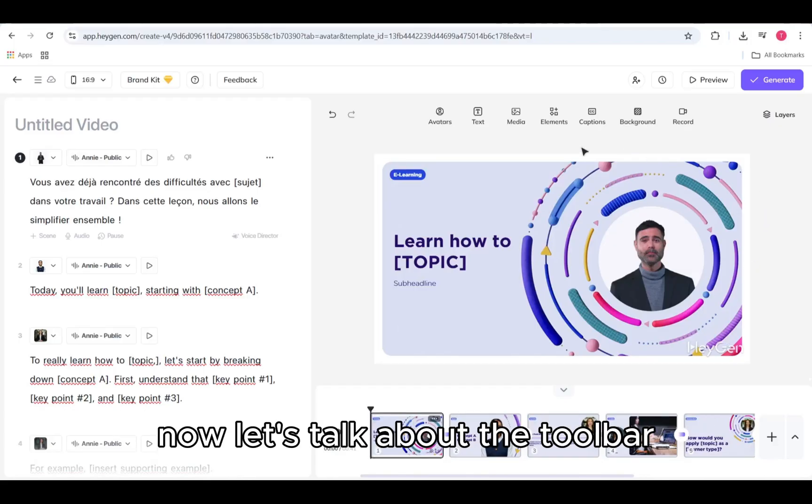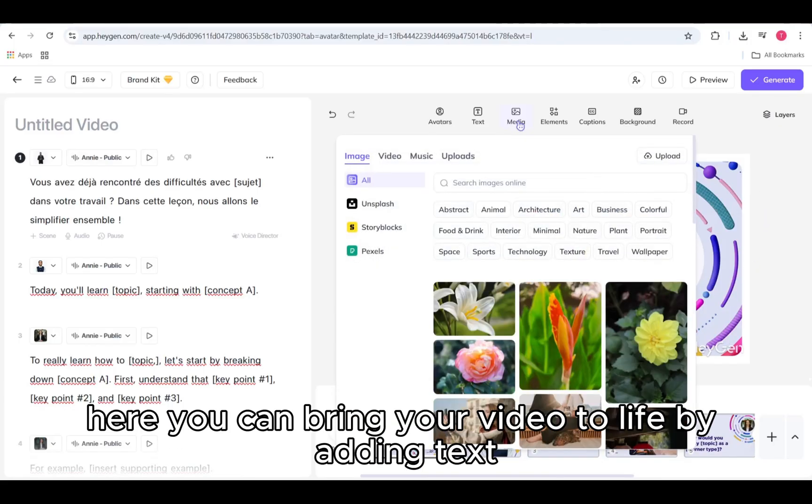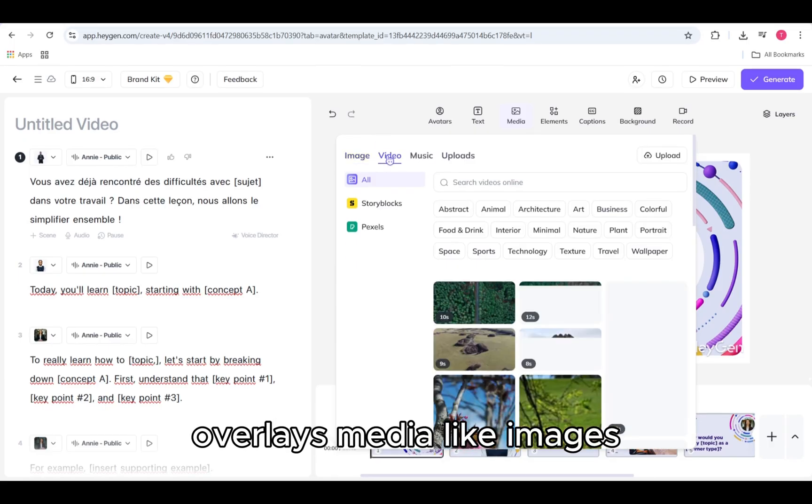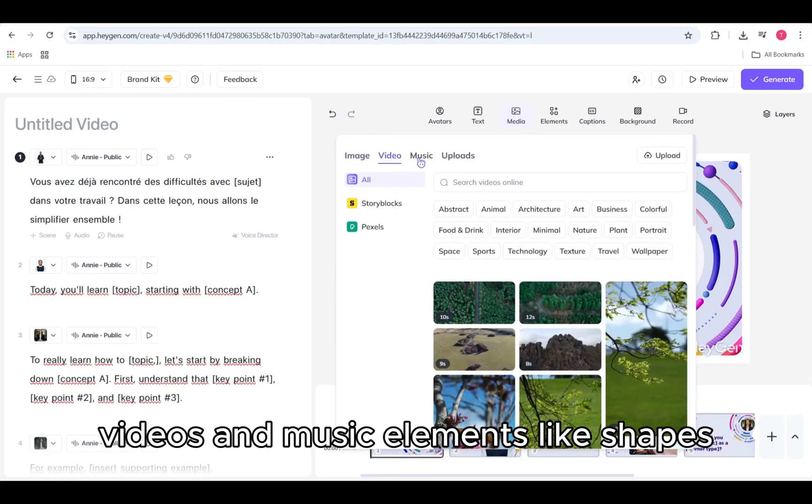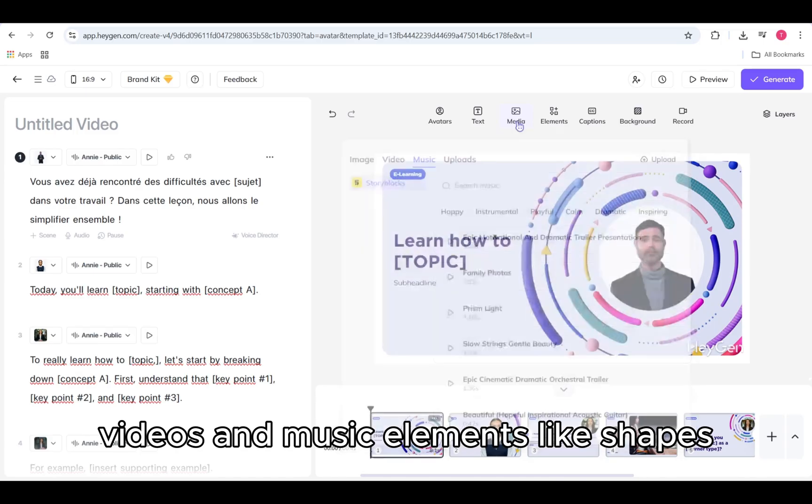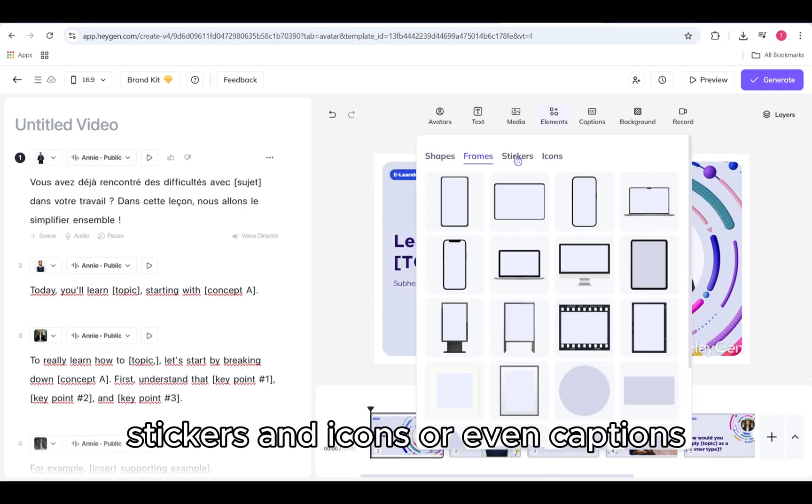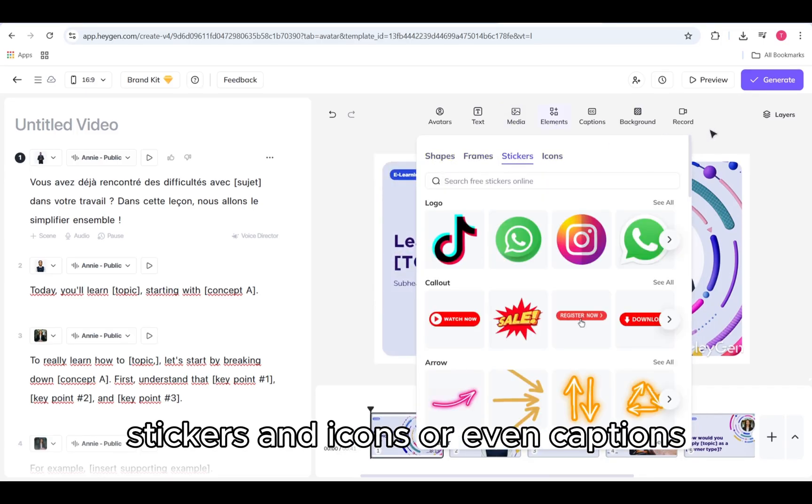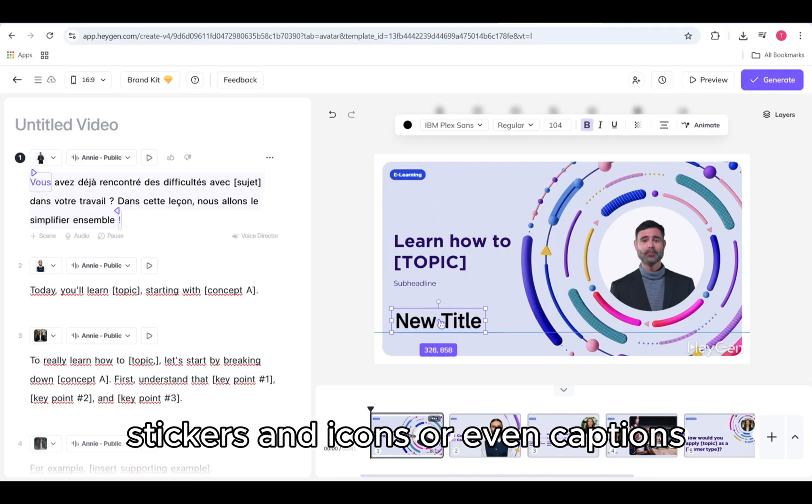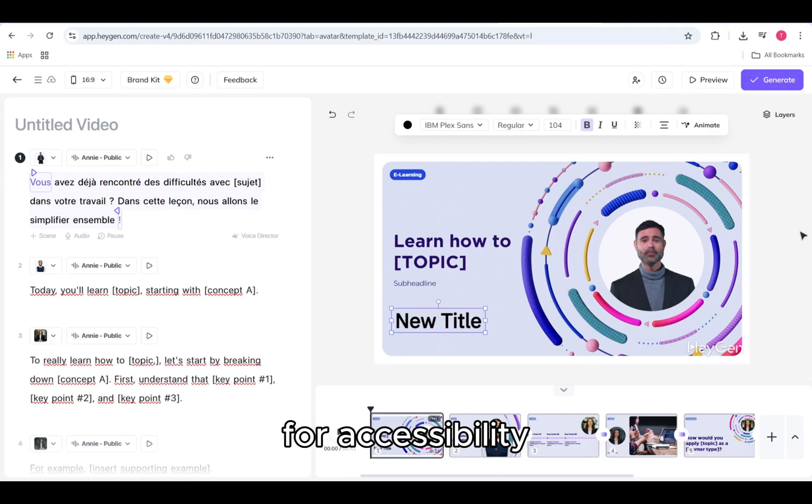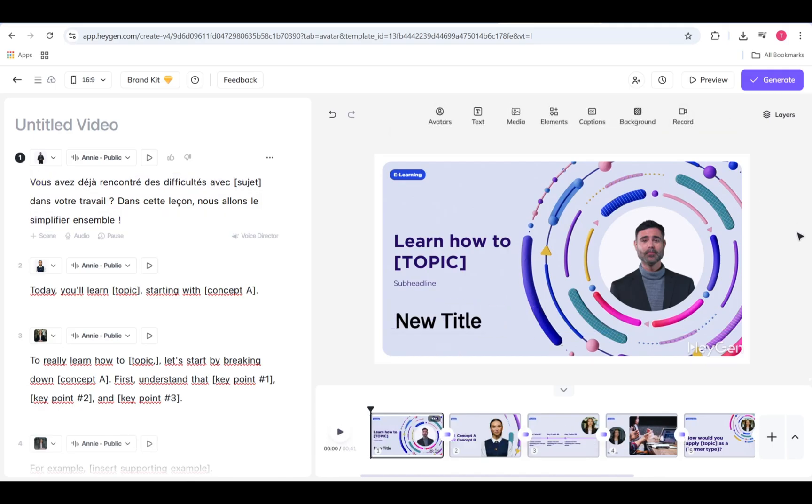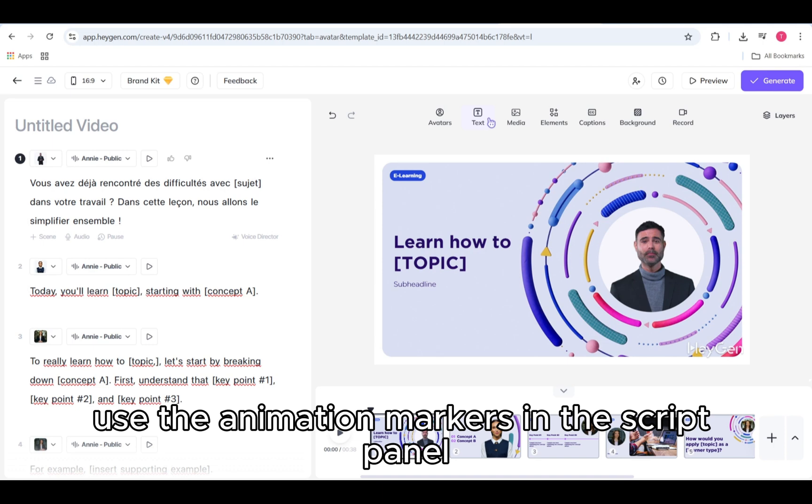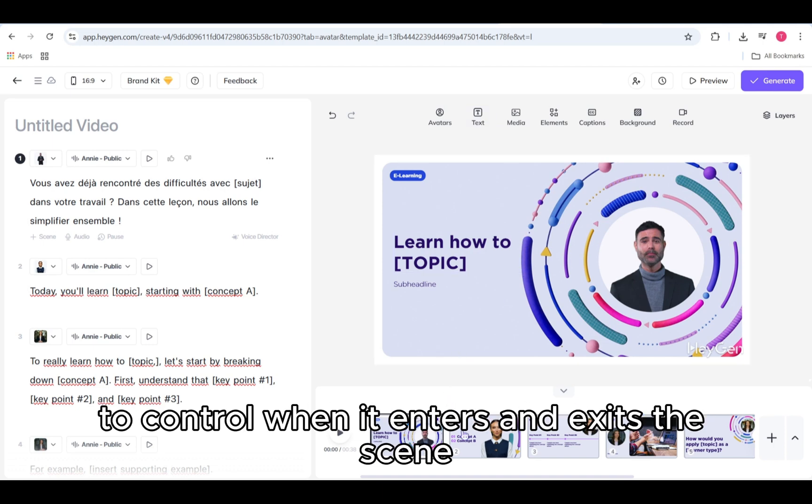Now let's talk about the toolbar. Here you can bring your video to life by adding text overlays, media like images, videos, and music, elements like shapes, stickers, and icons, or even captions for accessibility. Each asset can be animated.